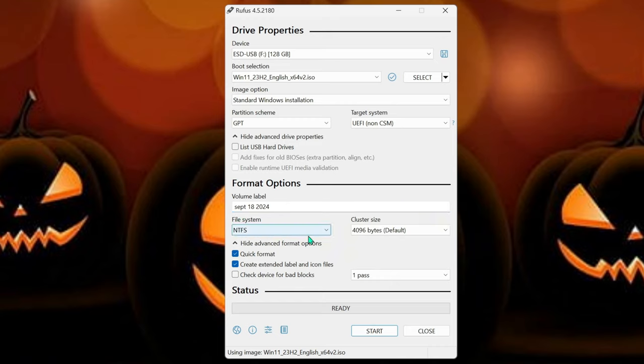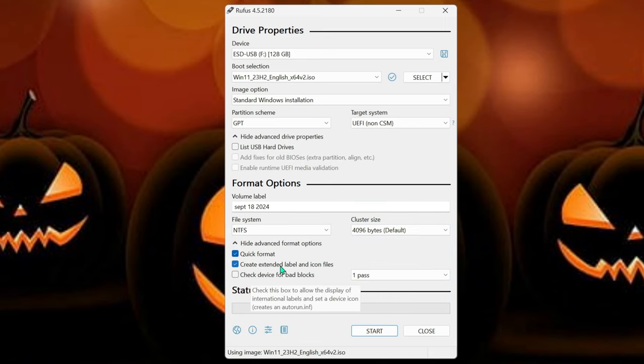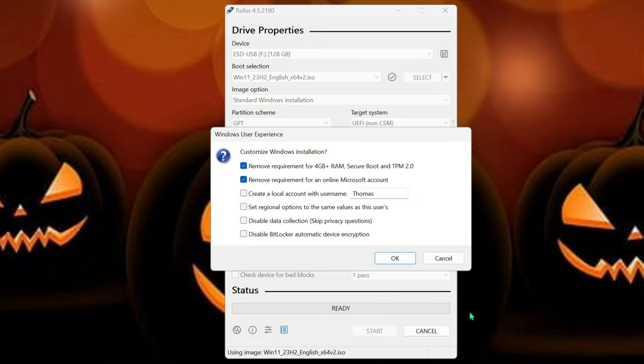And then, of course, NTFS, you can do your own cluster size, quick format, create extended label, how many times you want to pass. And then we hit start.